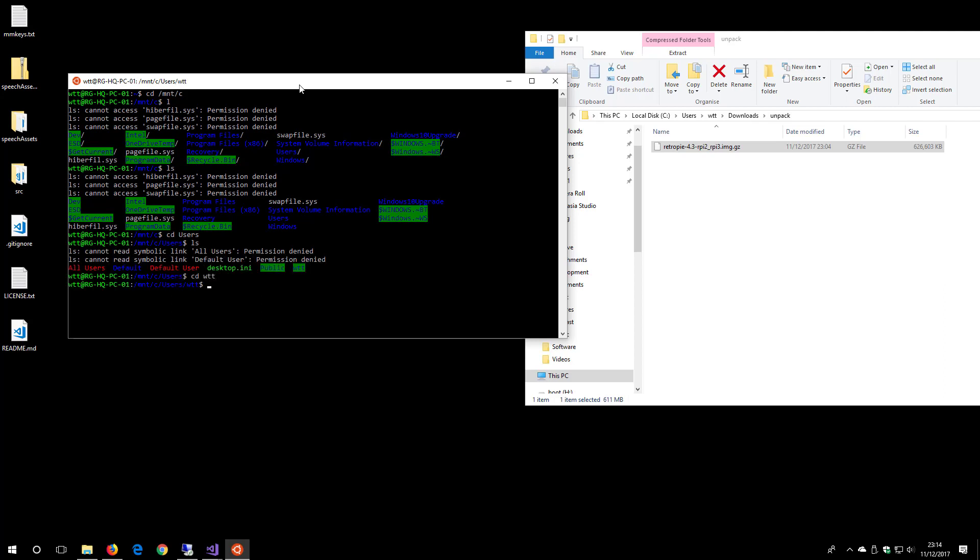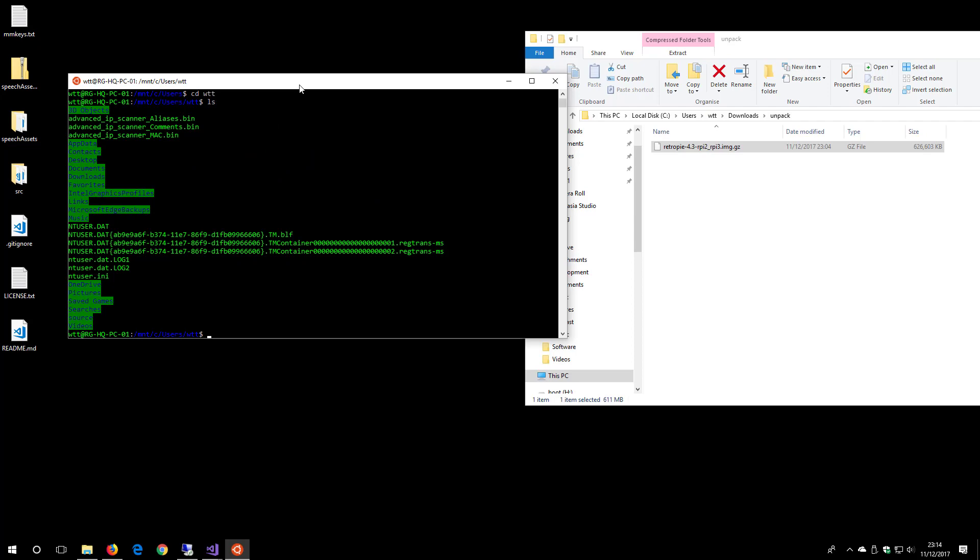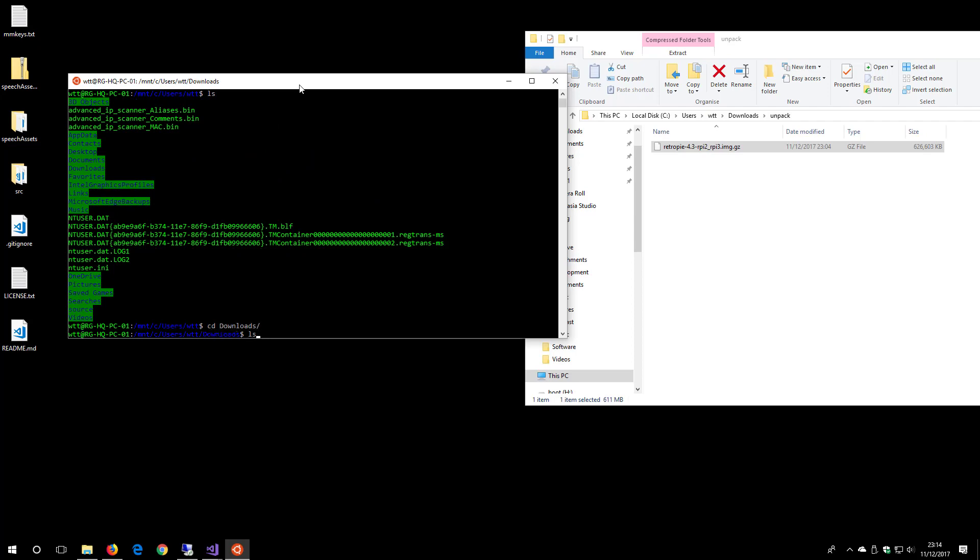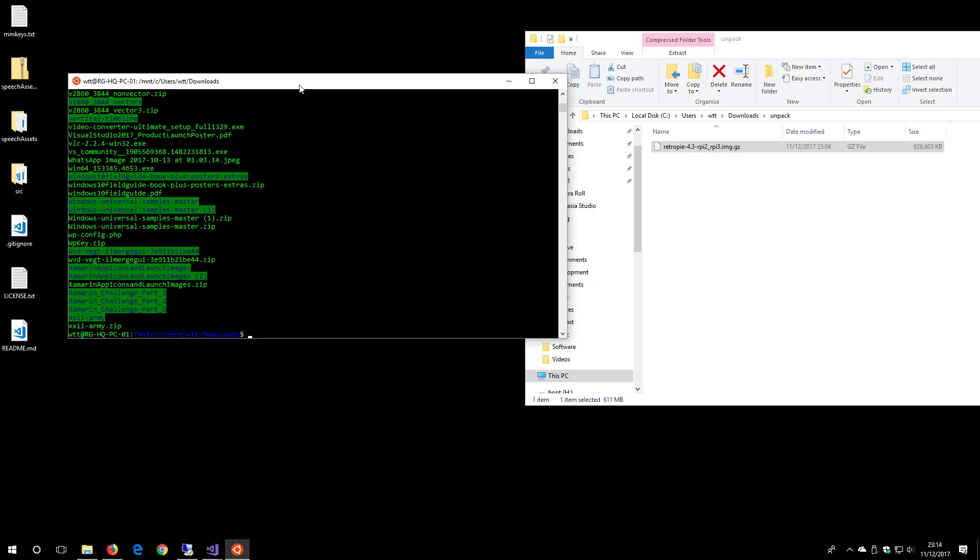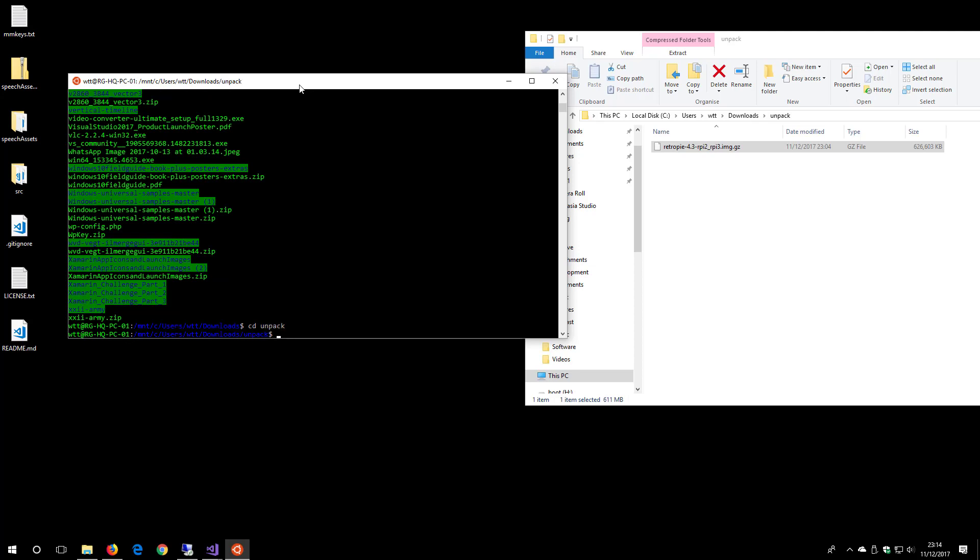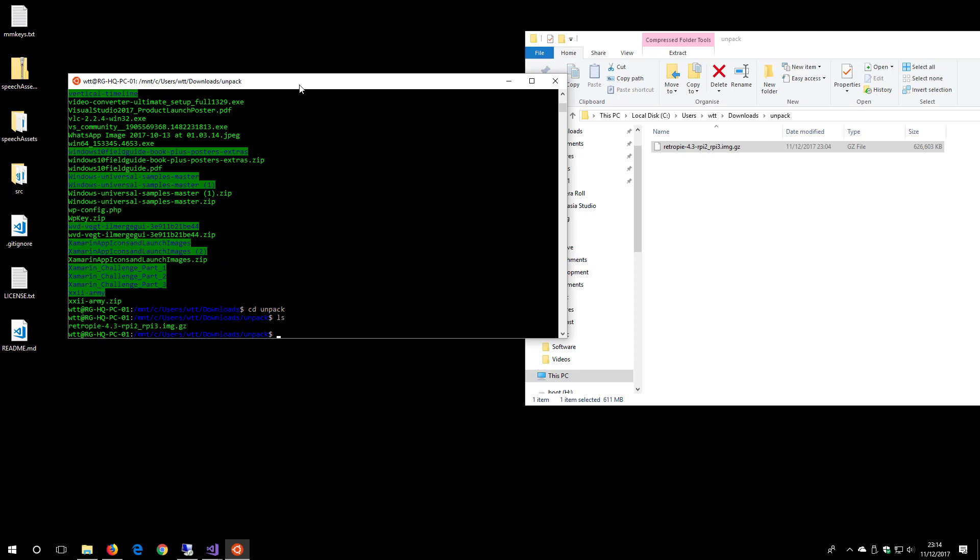WTT folder, then to the download folder, then to my unpack folder. There's the file. Now all we have to type to unpack this is really simple: